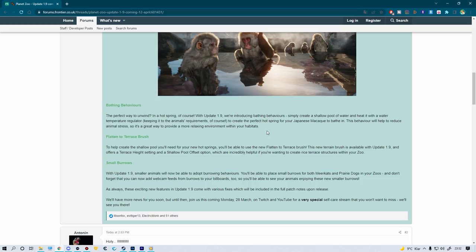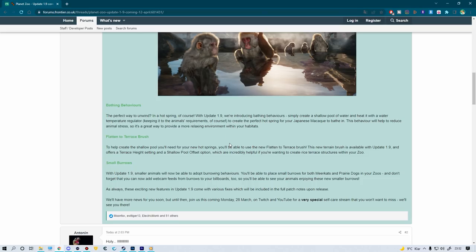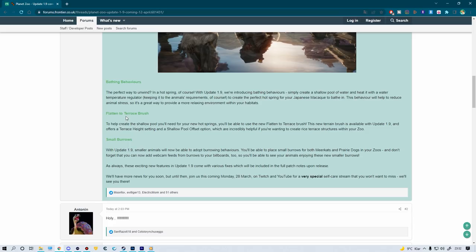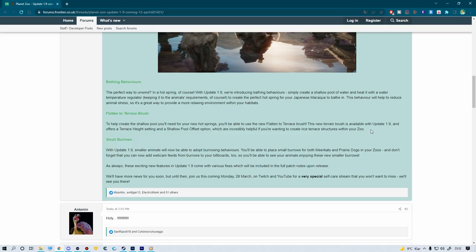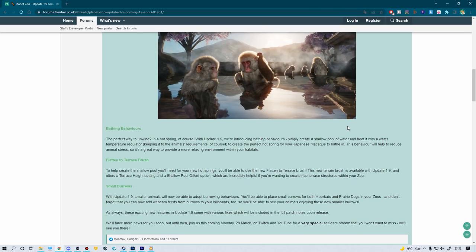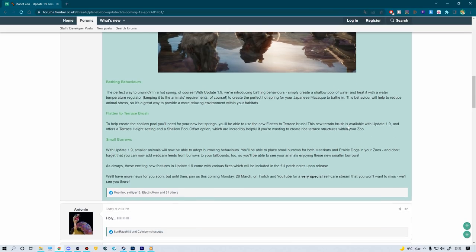Also, flatten to terrace brush is really cool. Another word I can't pronounce properly in English, but whatever. To help create shallow pools you'll need for your new hot springs, you'll be able to use the new flatten to terrace brush. This new terrain brush is available in update 1.9 and offers a terrace height setting and a shallow pool offset option, which are incredibly helpful if you're wanting to create rice terrace structures within your zoo. Really cool stuff, giving the already pretty insane terrain tool a bit even more of an edge.